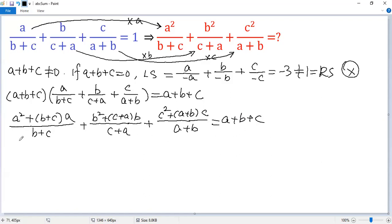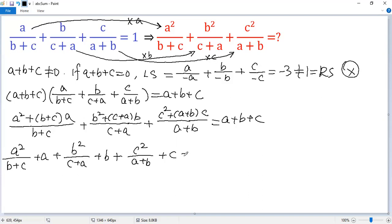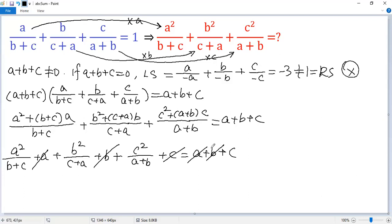Now write the first term as A squared over B plus C; cancel B plus C to get A. For the second term, B squared over C plus A; cancel C plus A to get B. The last term, C squared over A plus B; cancel A plus B to get C. The right side is A plus B plus C. Now cancel A, B, and C from both sides.